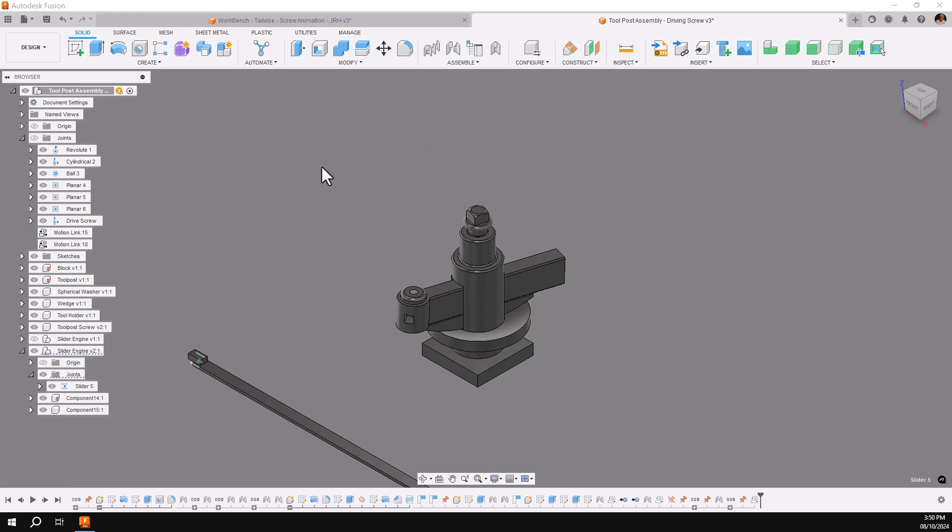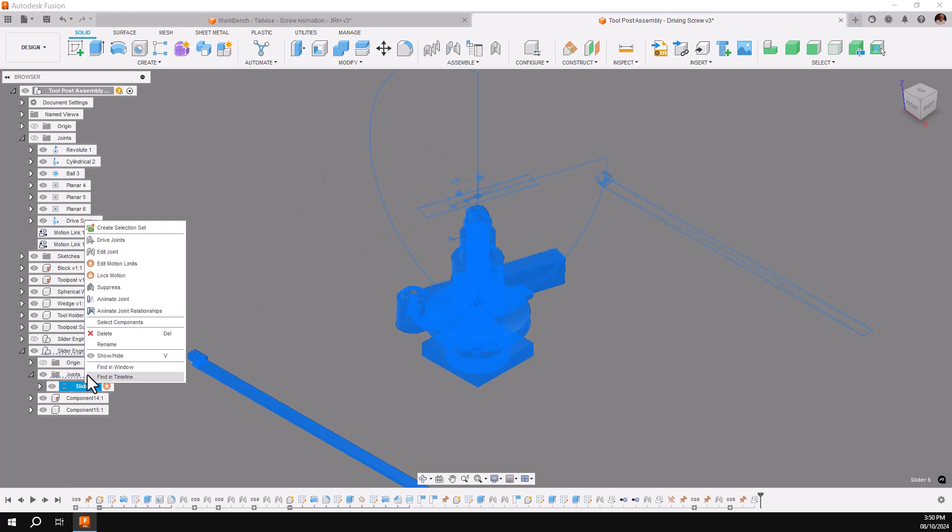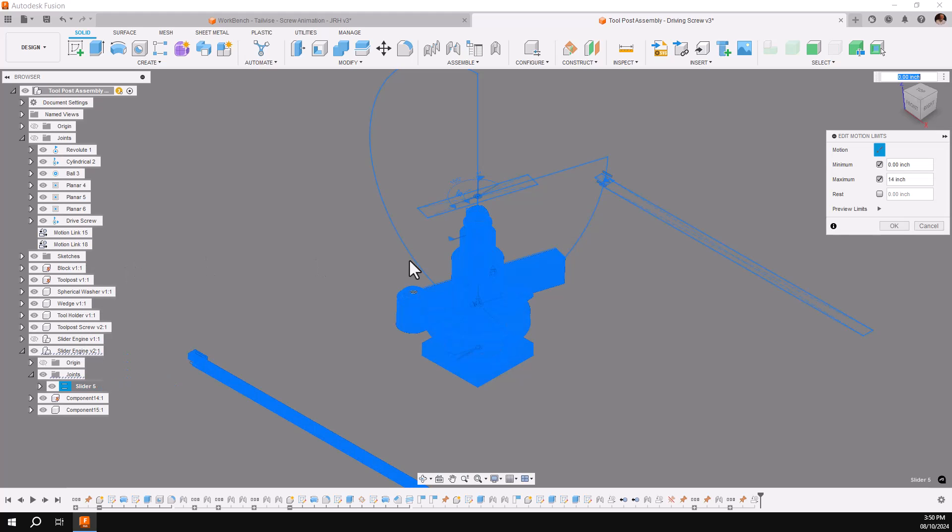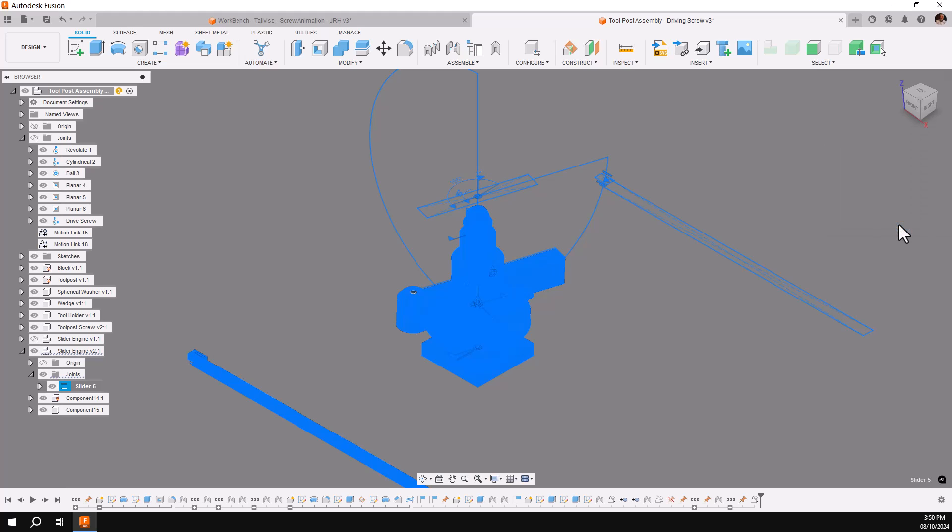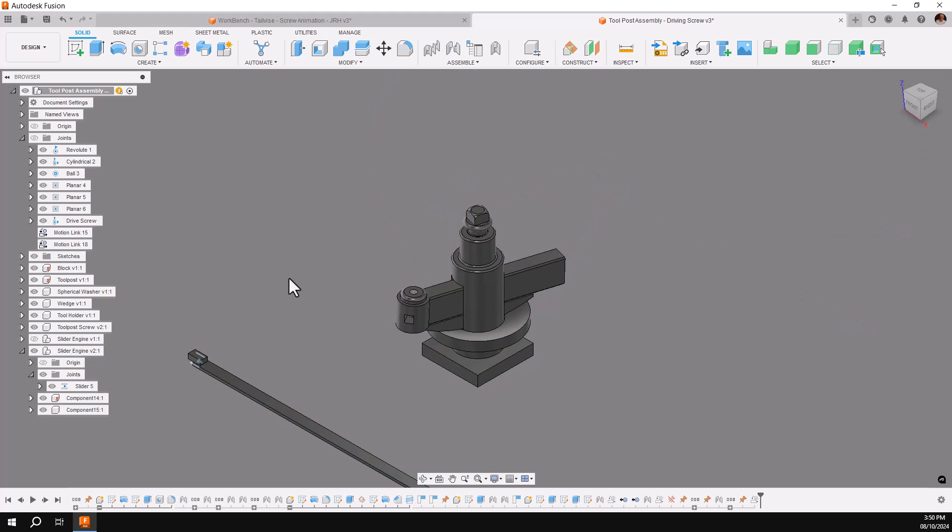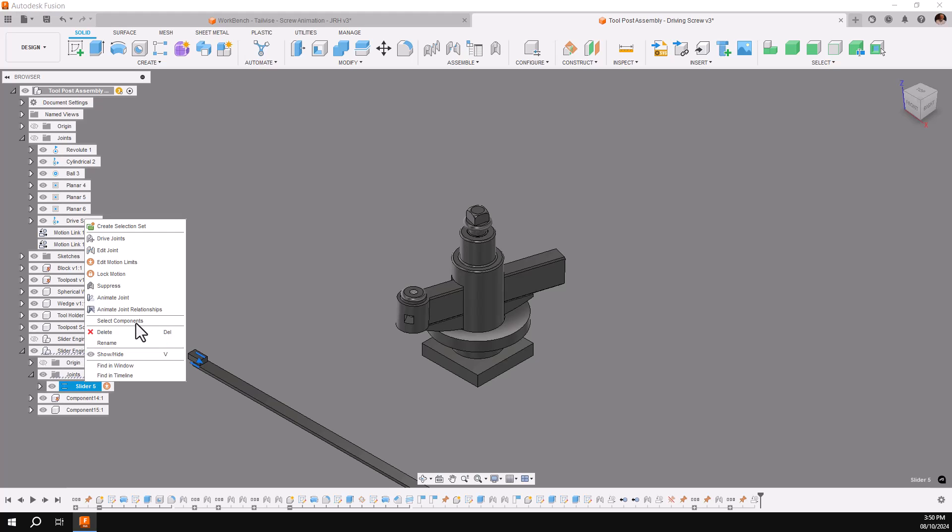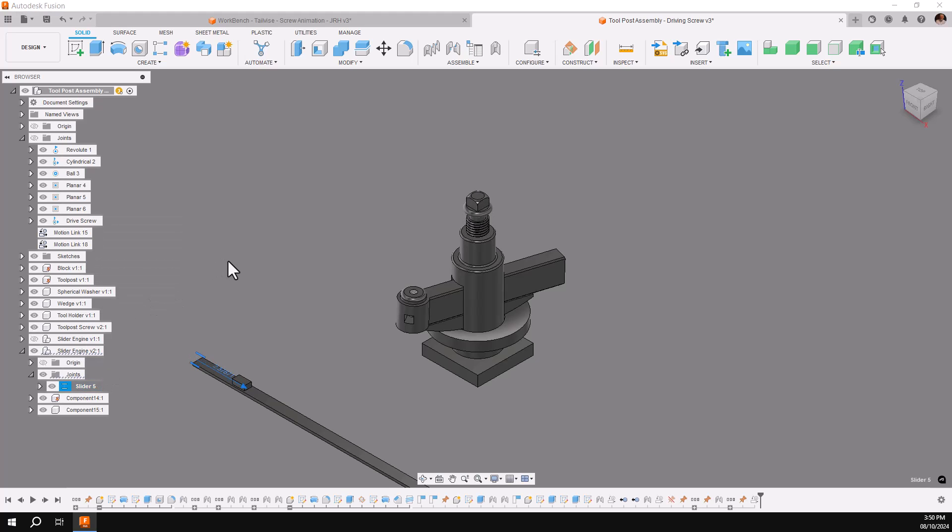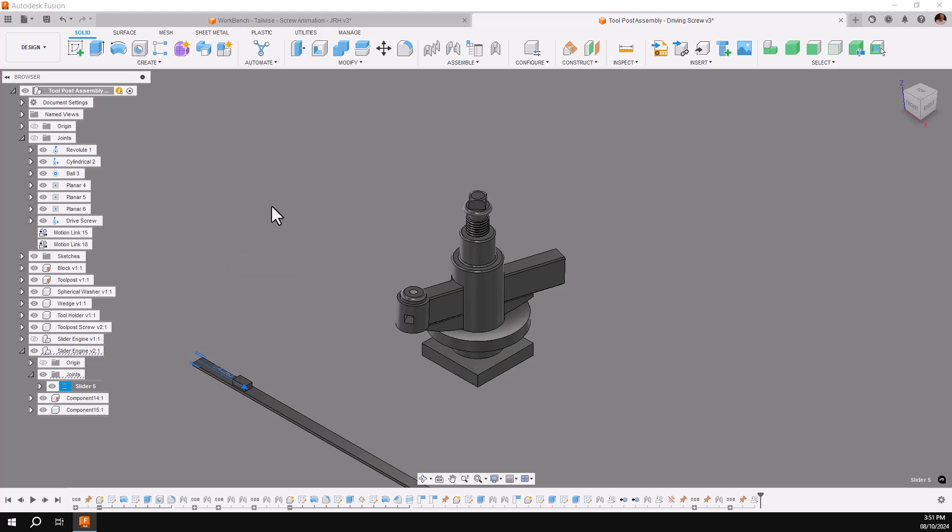In order to change the movement of the screw, I'll go into the slider joint and change its limits. Right now it's from 0 to 14 inches. I'll cut that 14 back to 8 and say OK. Now we'll test again. Looks good. I just need to slow it down.